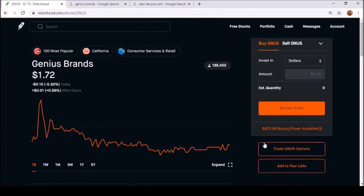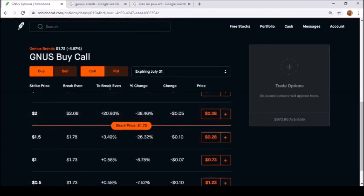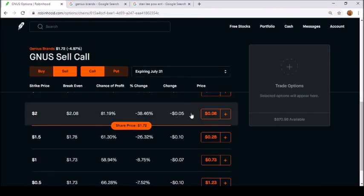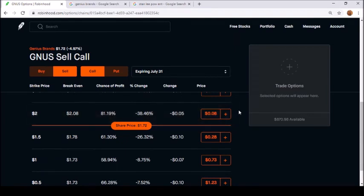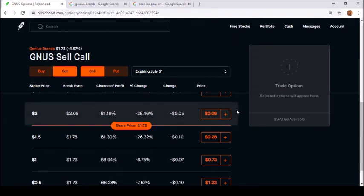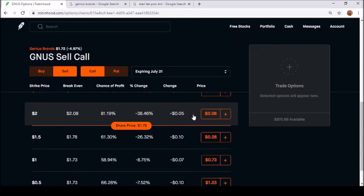I'm only down like $40 bucks on it with all the collateral made. If it stays around $1.70-$1.80, if I keep getting $10 collateral every week - like right now if I sell a call with my 100 shares, I could do $2 and it gives me $8. $8 is better than nothing.